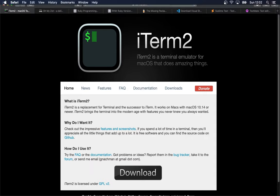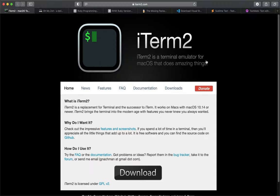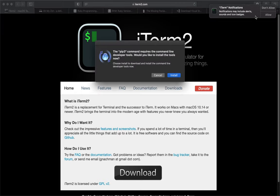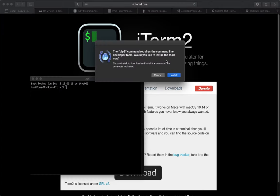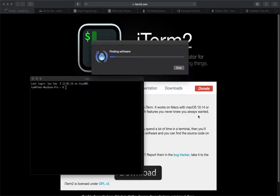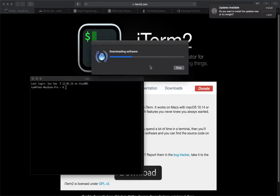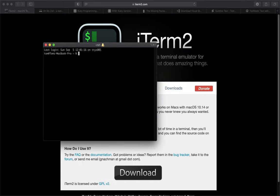When you open iTerm2, it will prompt you to install Command Line Developer Tools — go ahead and do that. This installs things like compilers, git for version control, and other command line essentials. It downloads and installs automatically; you don't have to do anything else.